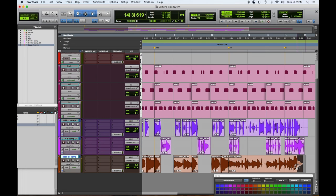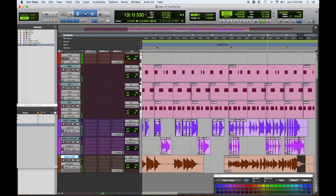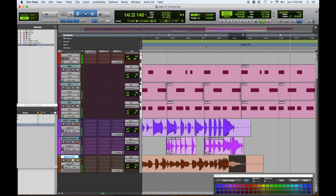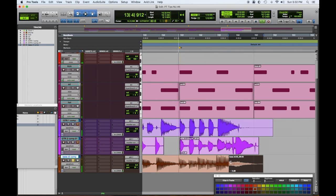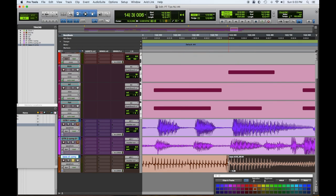The little bass slide from the other take — let's grab that. I'm not sure if that's the exact spot, but I'll copy it and paste it in. Let's see if it sounds better doing it this way.